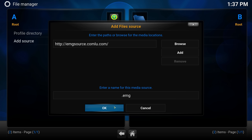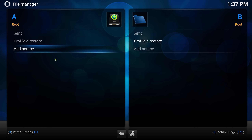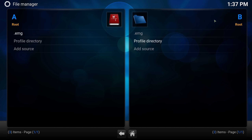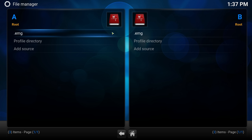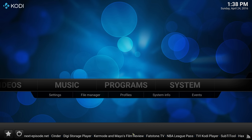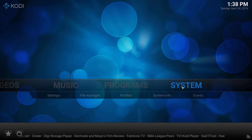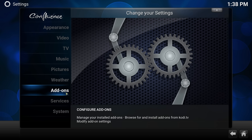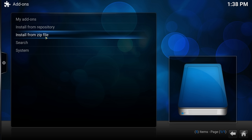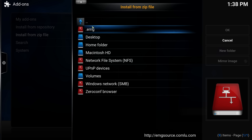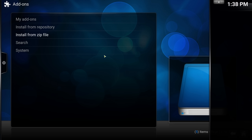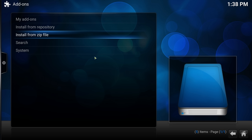Put in the address, give it a name, click OK — that's it. For those of you who are new to Kodi, a lot of you get confused between the A and B slots — it really doesn't matter, just put it in one of those. Press Home, go back to System, then go to Add-ons, and from there go to Install from Zip File, click on EMG, and click on EMG Source.